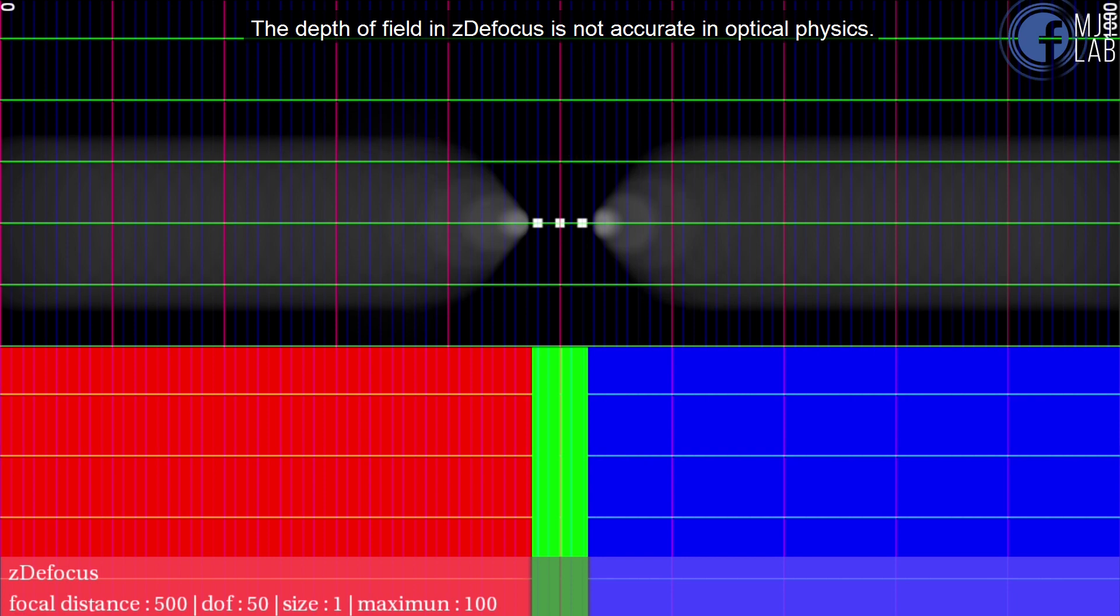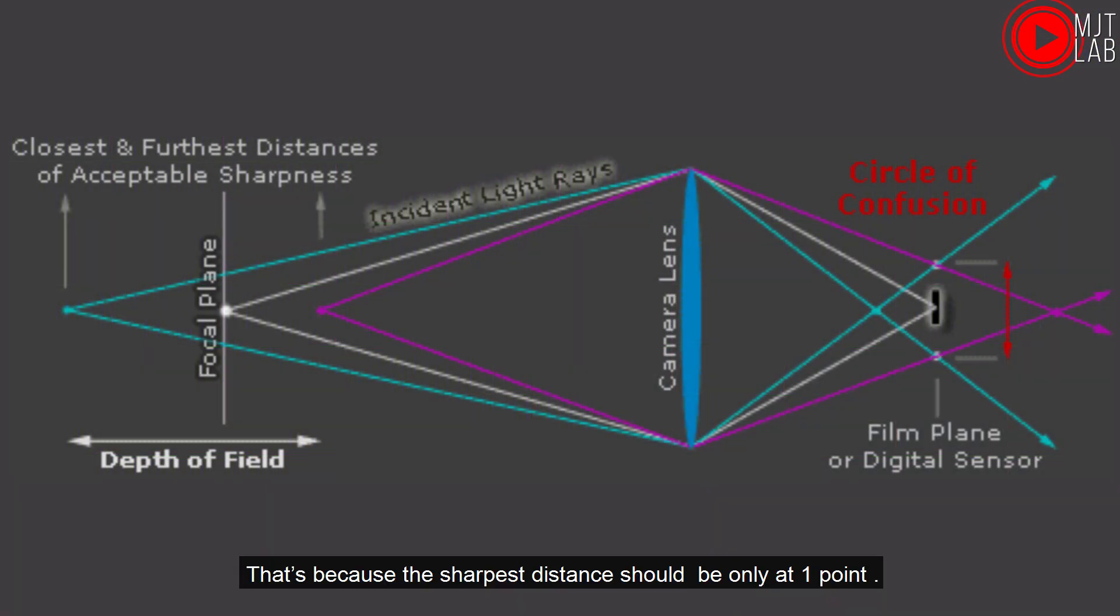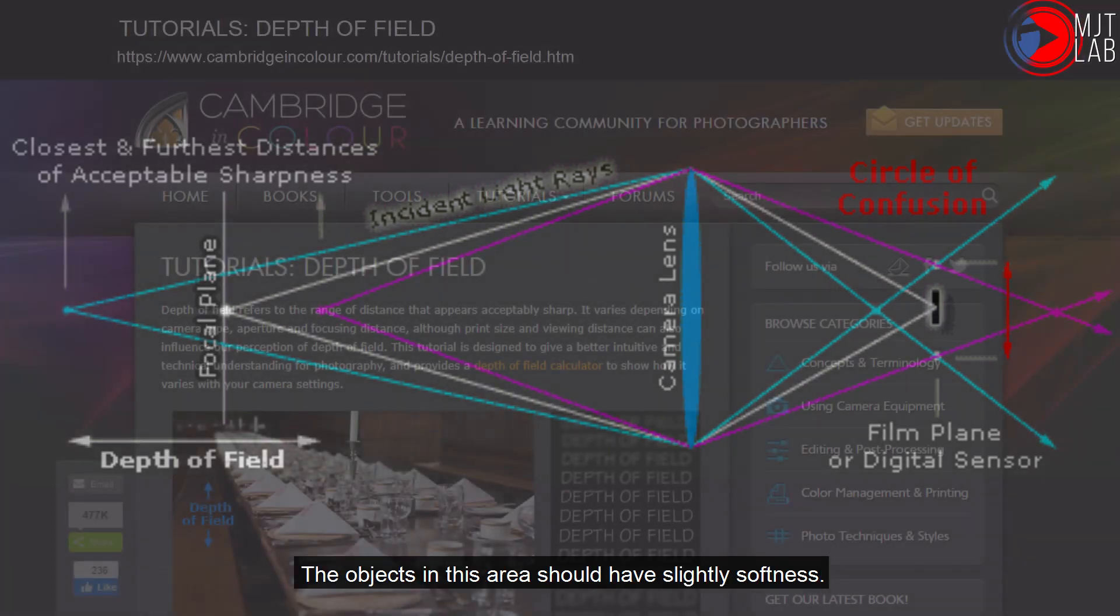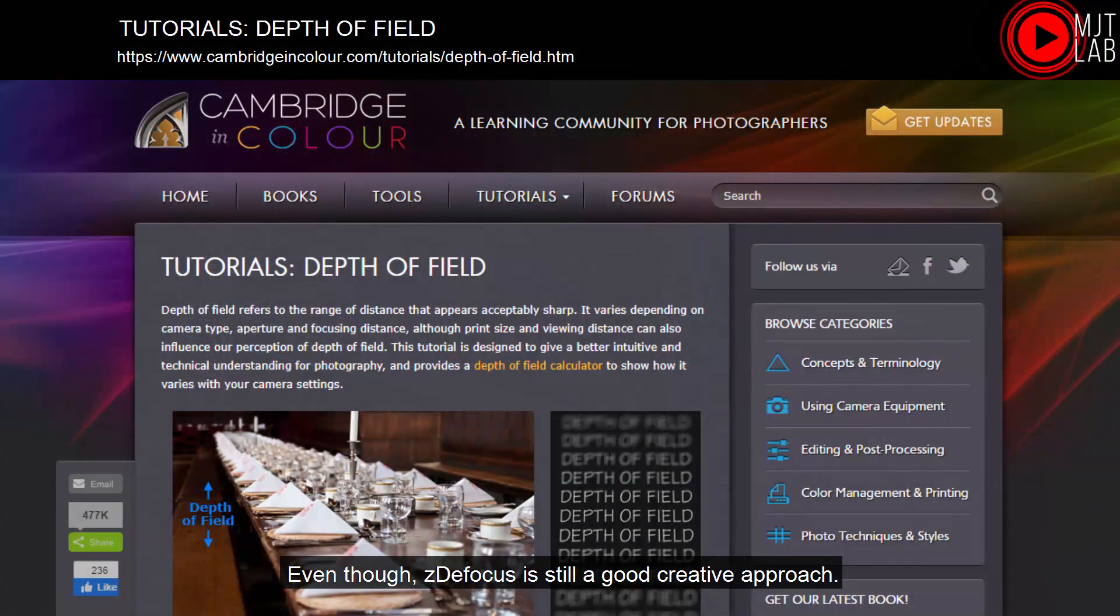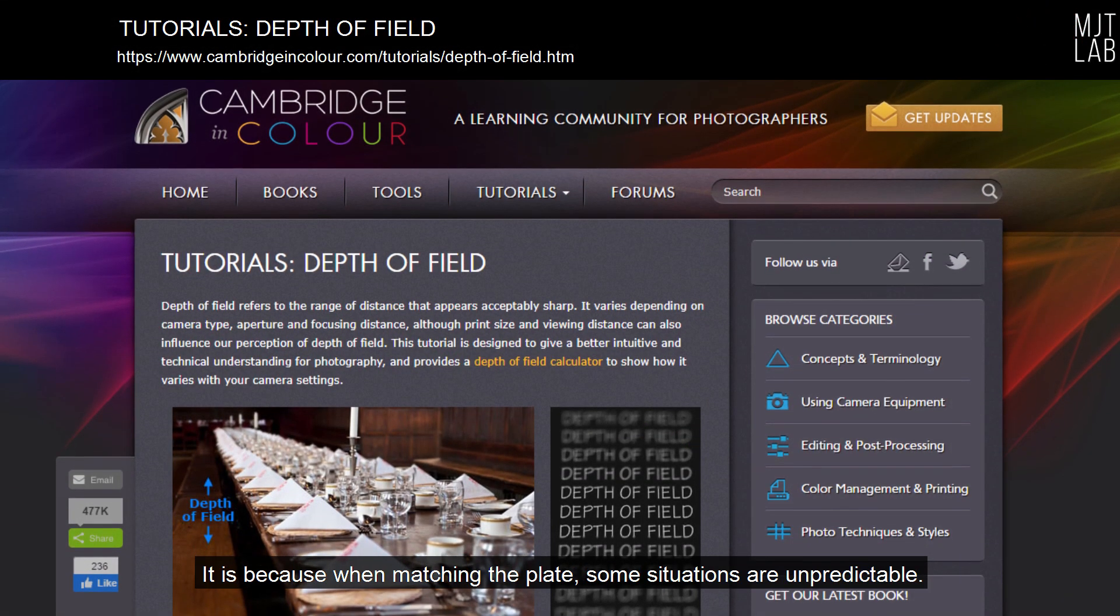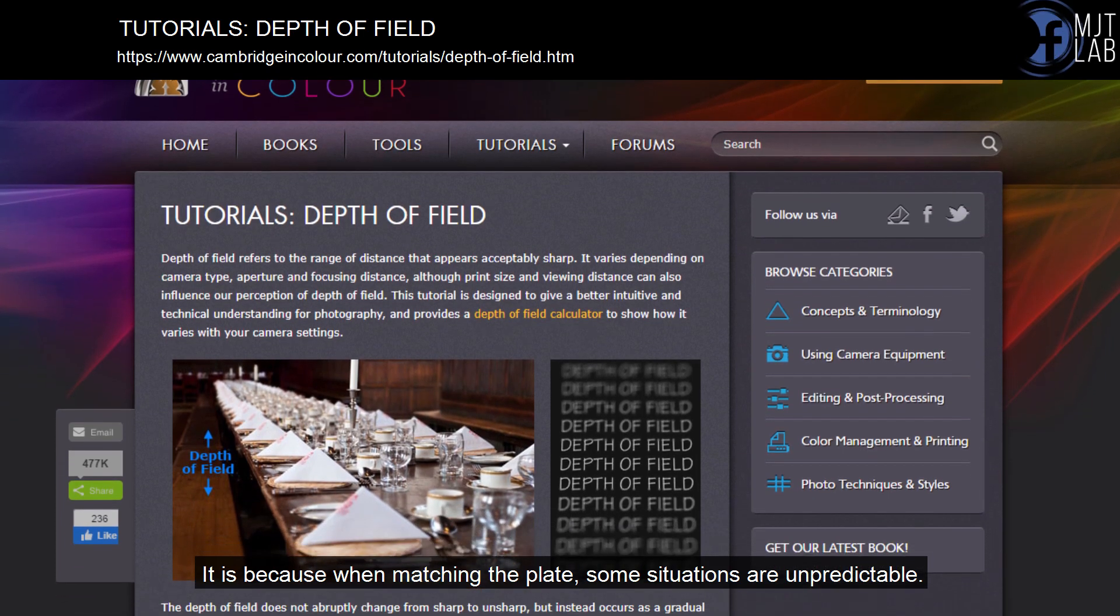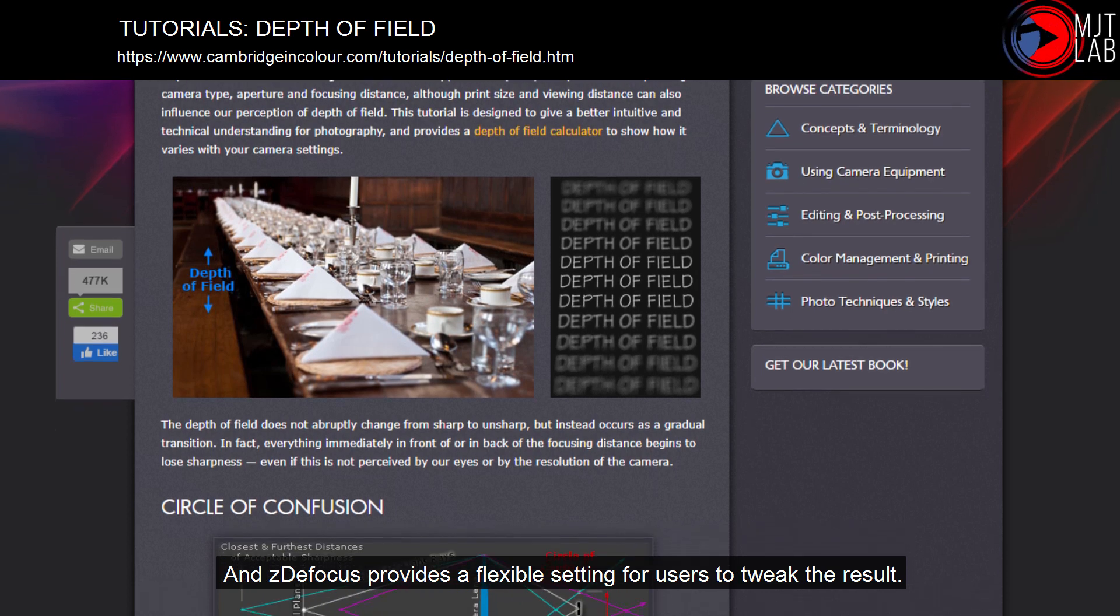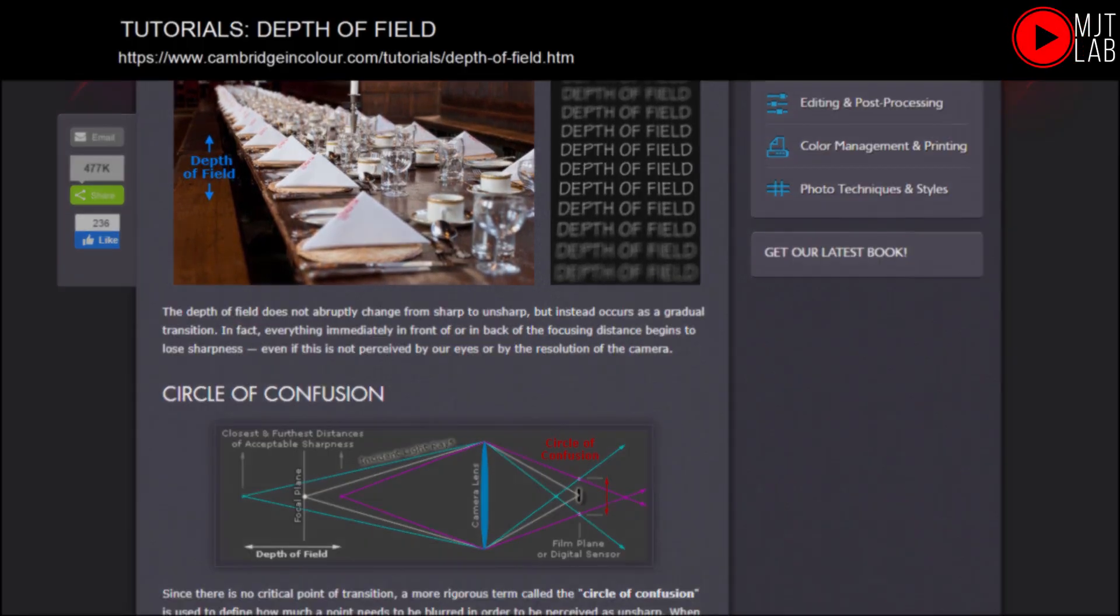The depth of field in ZDefocus is not accurate in optical physics. That's because the sharpest distance should be only at one point. All surrounding distances, technically are acceptable sharpness. The objects in this area should have slightly softness. Even though, ZDefocus is still a good creative approach. It is because when matching the plate, some situations are unpredictable. And ZDefocus provides a flexible setting for users to tweak the result.